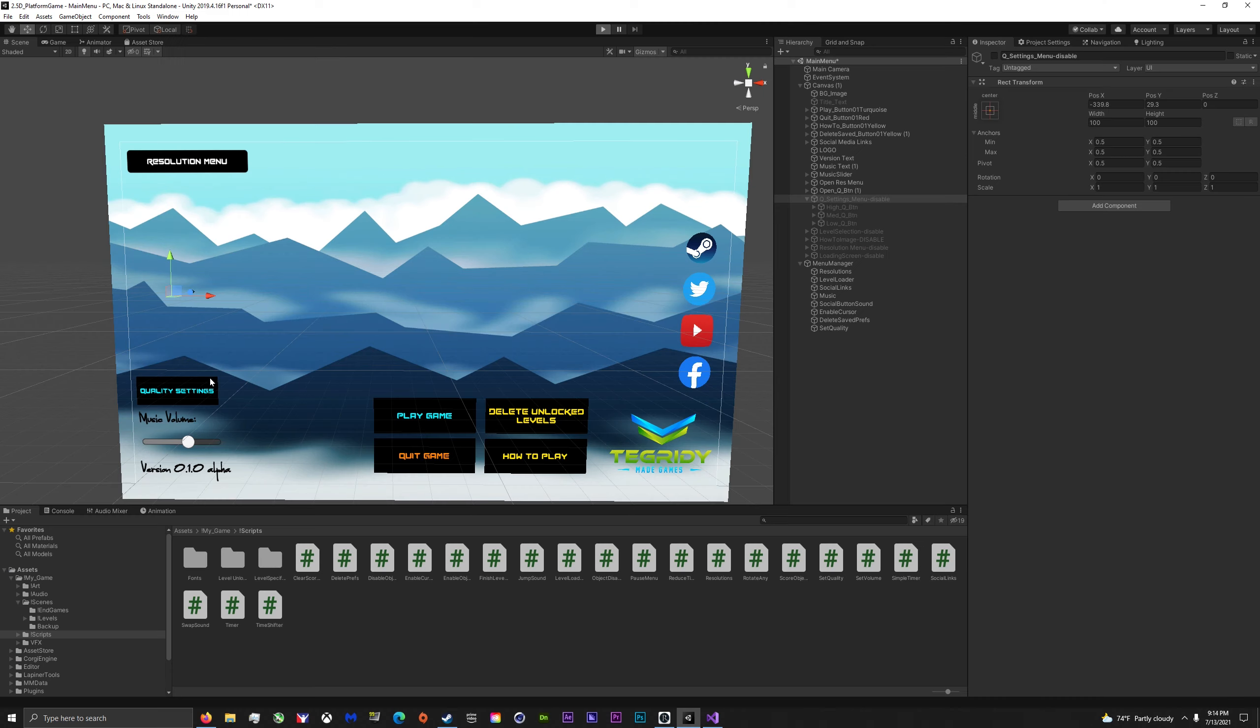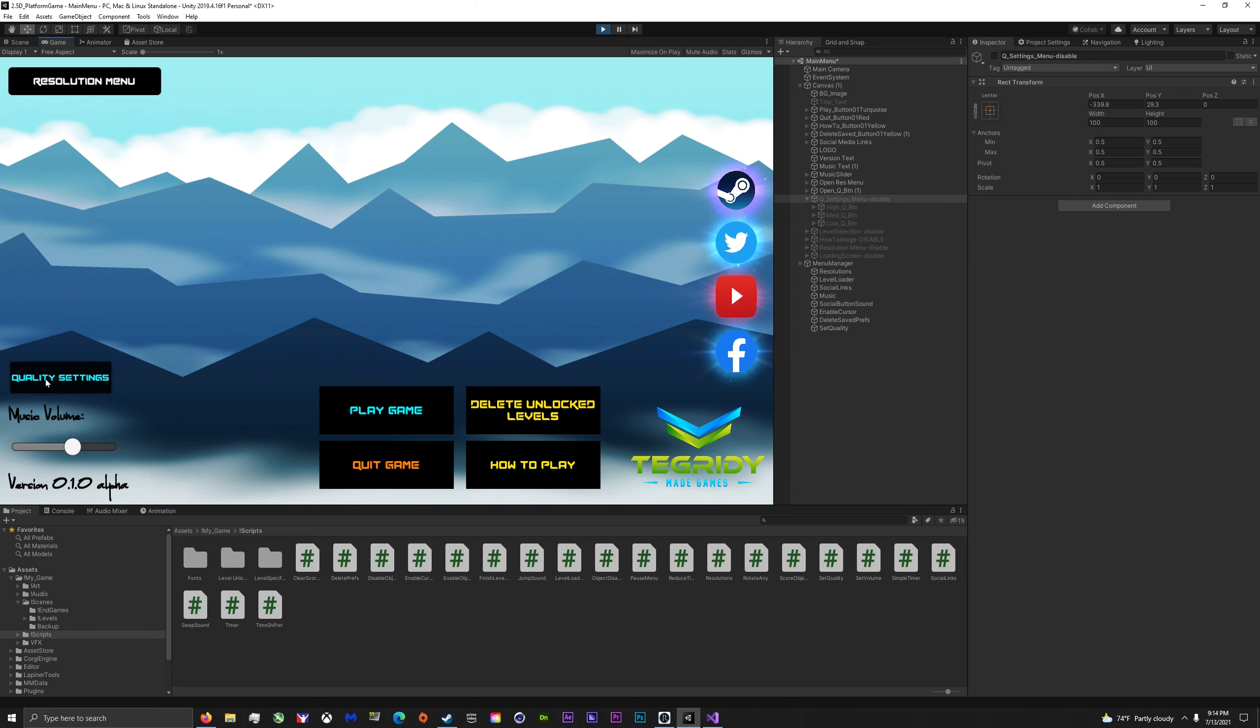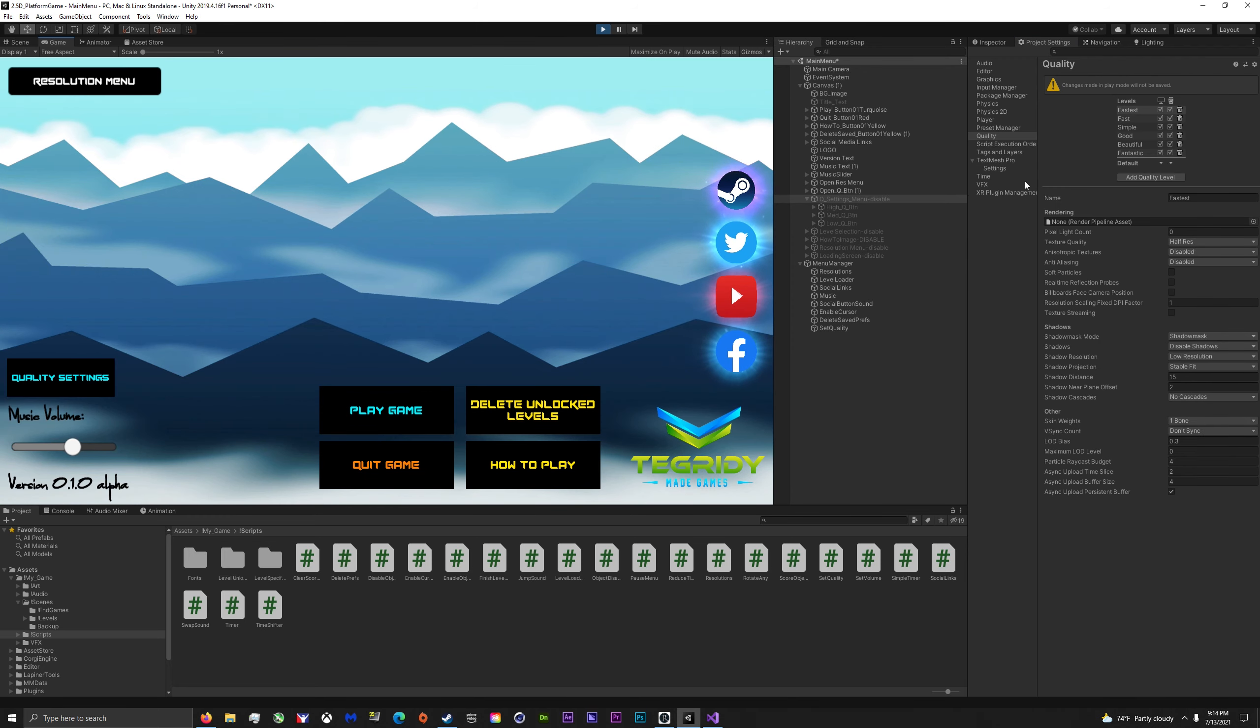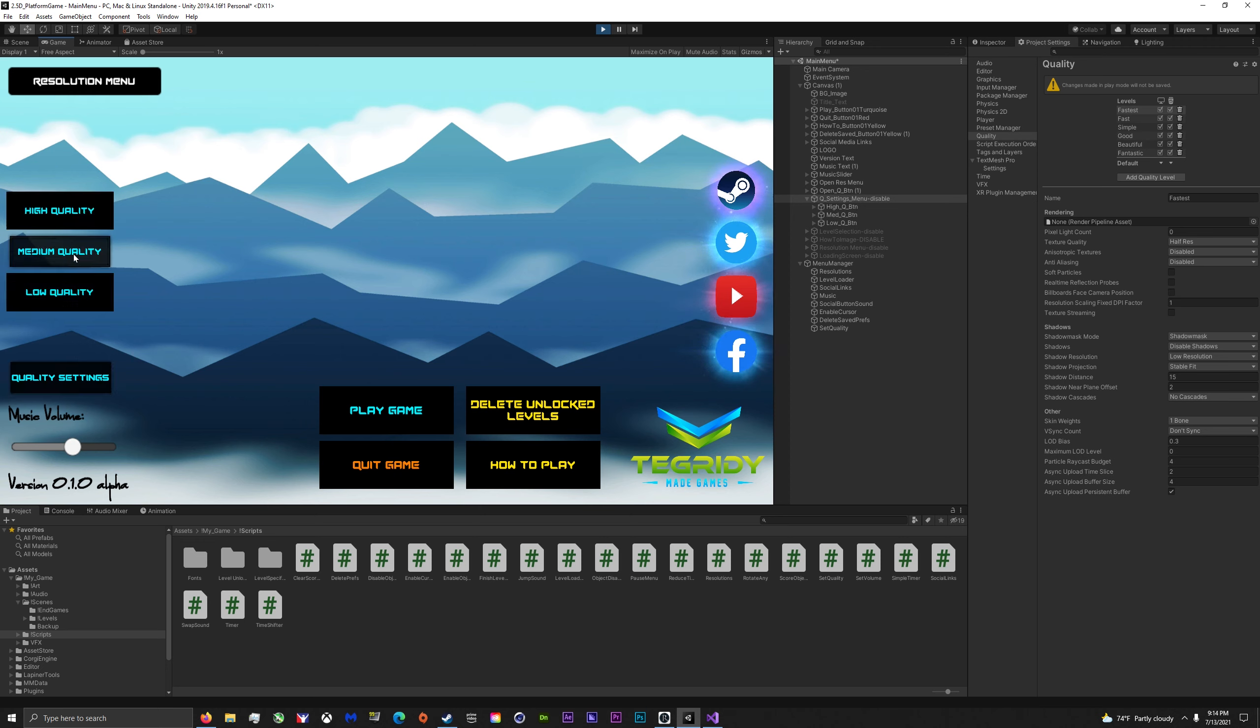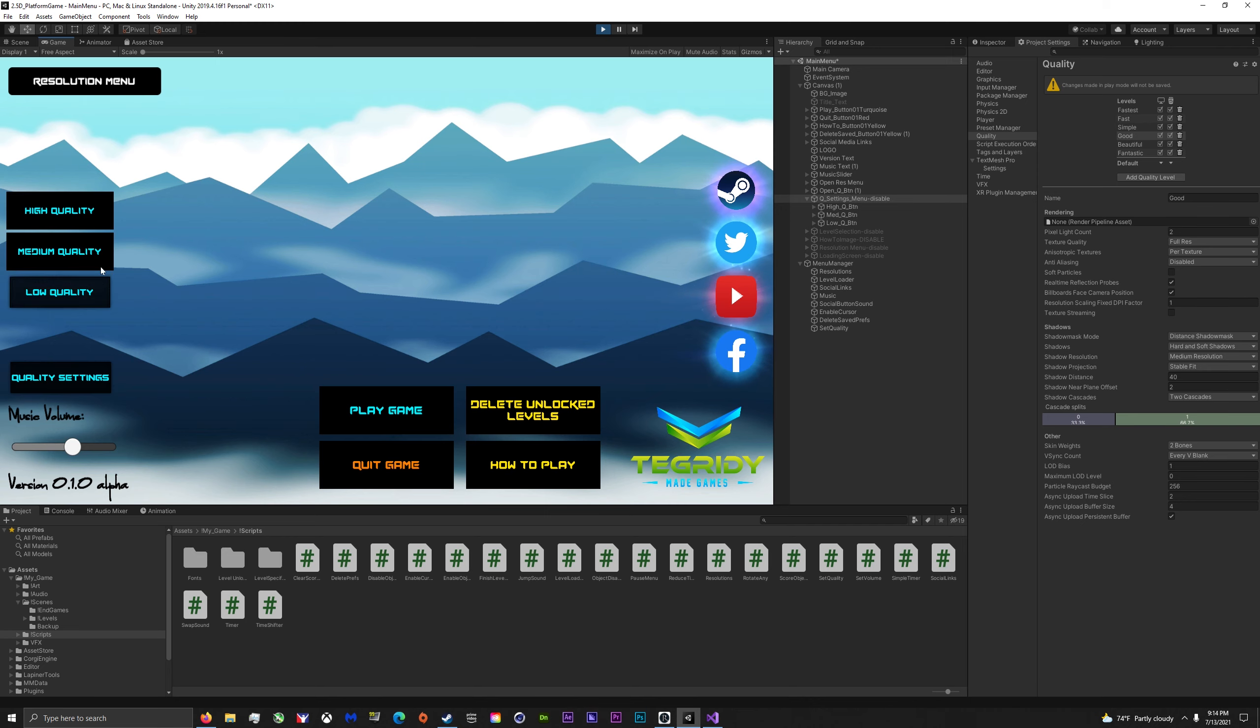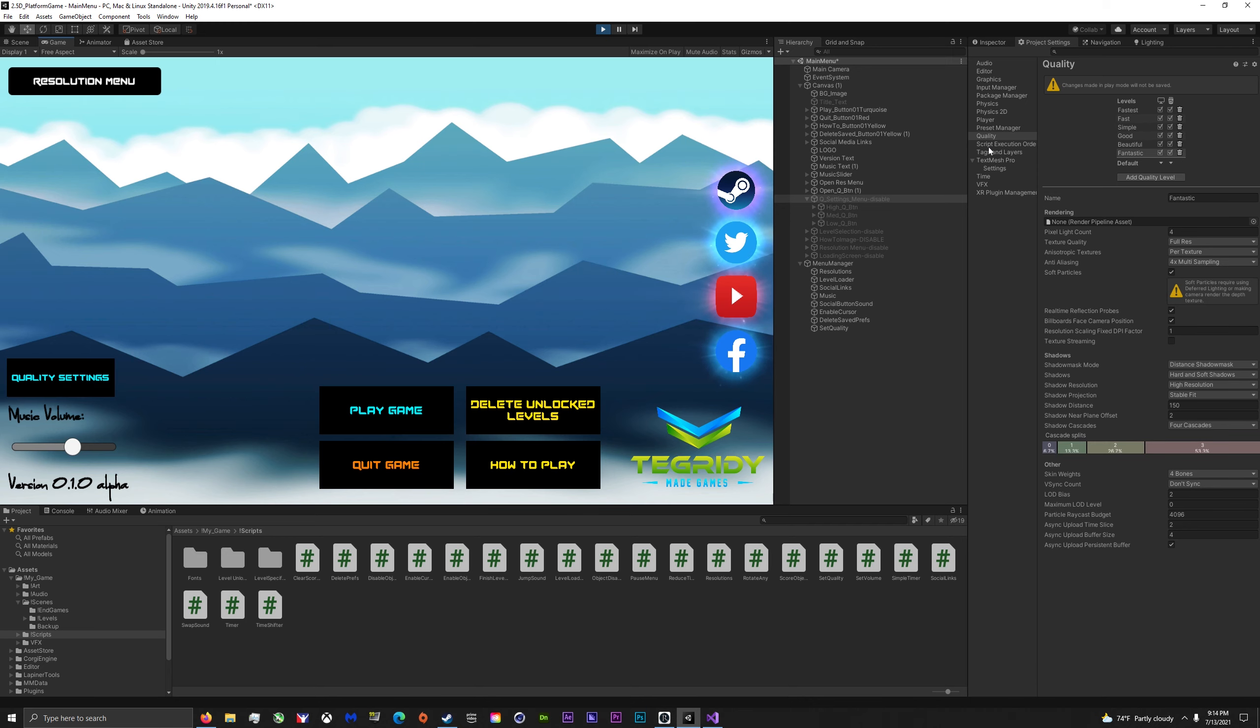So I'll go ahead and show that. See, it switches to fastest. I'll set it to medium, should switch to good. I'll set it to high, should switch to fantastic. Awesome.